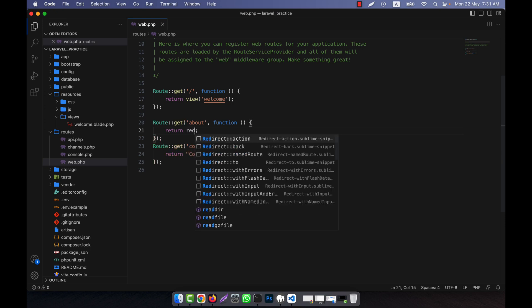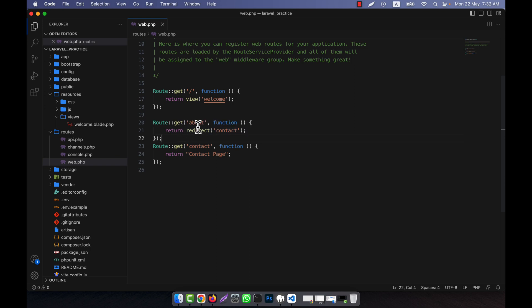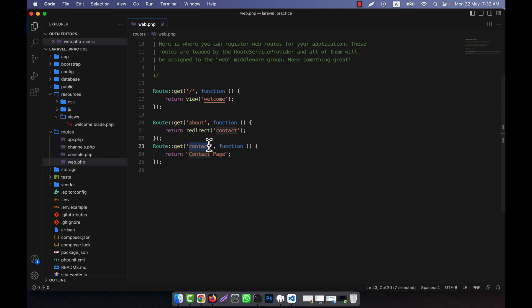So here I can write `return redirect()` — this is the redirect function — and here I call the route name, which is the contact route. When someone hits the about route, I don't need to show any content for it. I just call redirect, and that means when a person hits the about route, they will be redirected to the contact route.